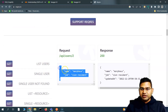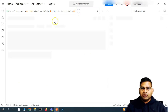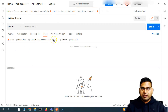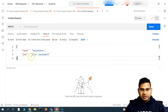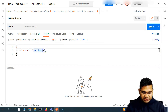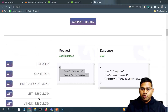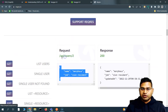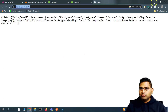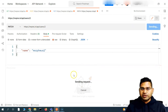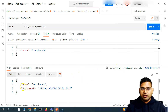Now for the PATCH call — I'll open another tab and set the method to PATCH. In the body, I'll select 'raw' and JSON format and paste the details. Because PATCH supports partial updates, I'll only include the name field and omit the job field. The endpoint is the same — 'api/users' with the user ID. Send the request and again we get 200 OK.